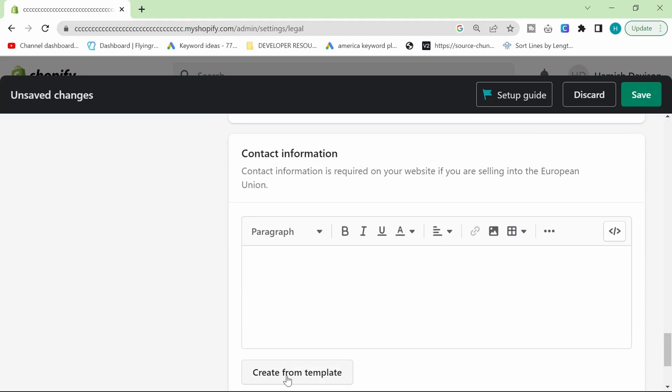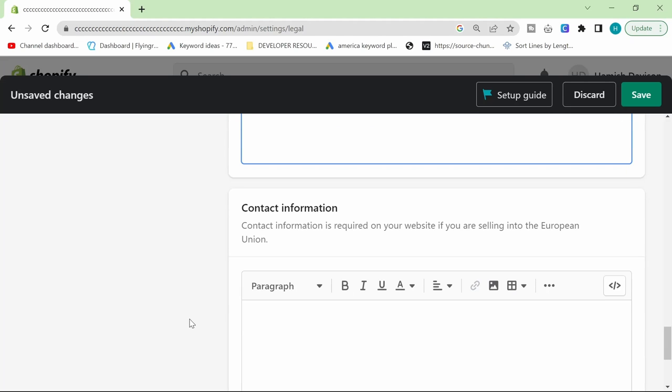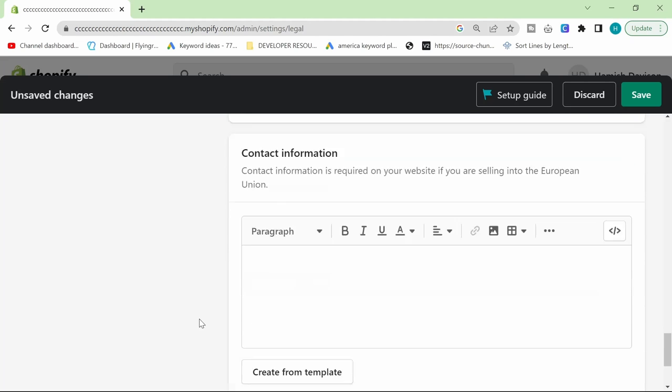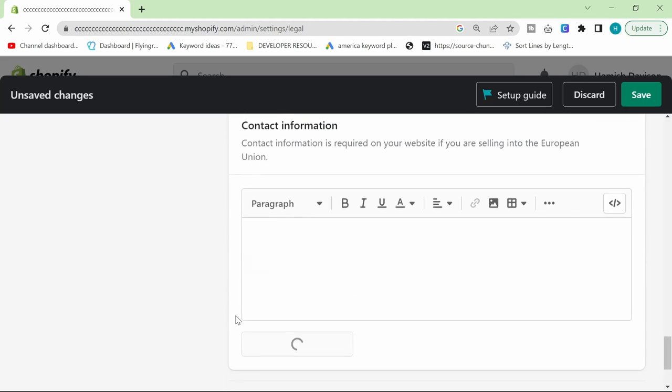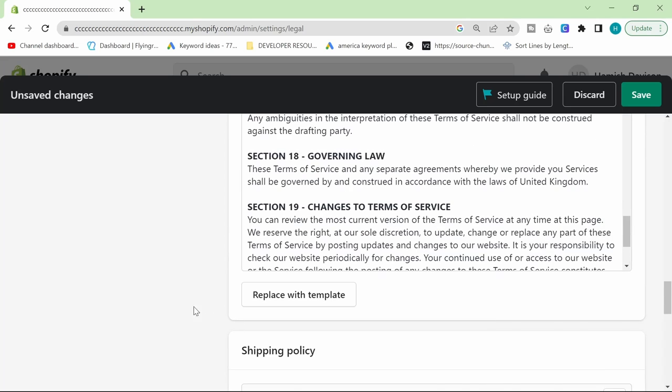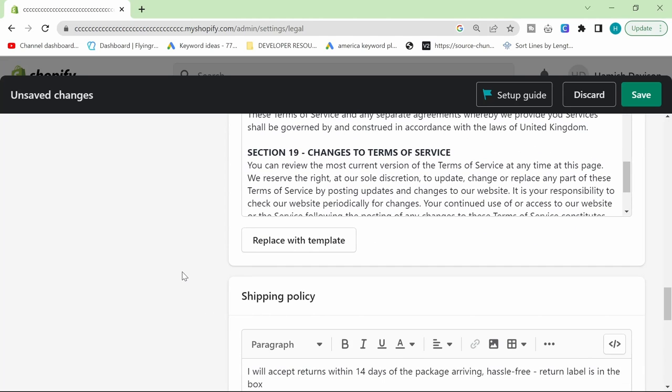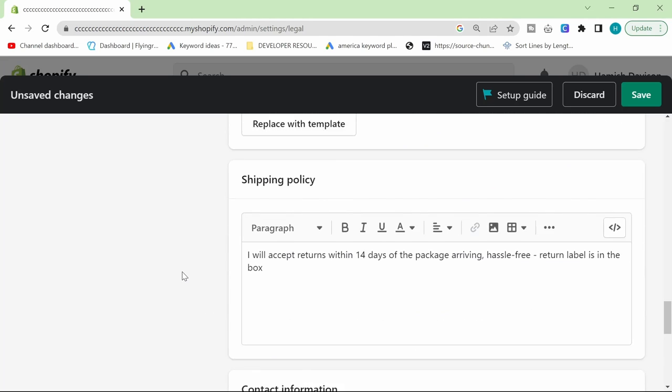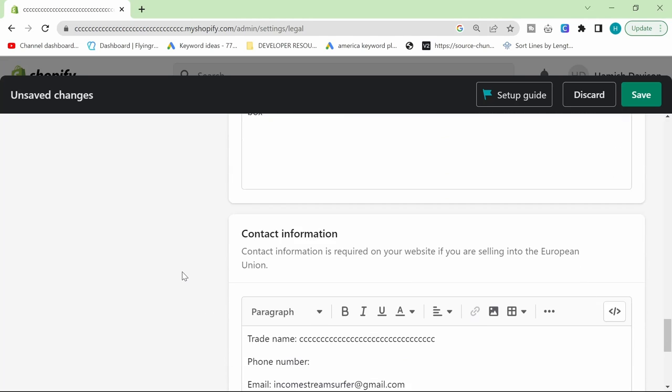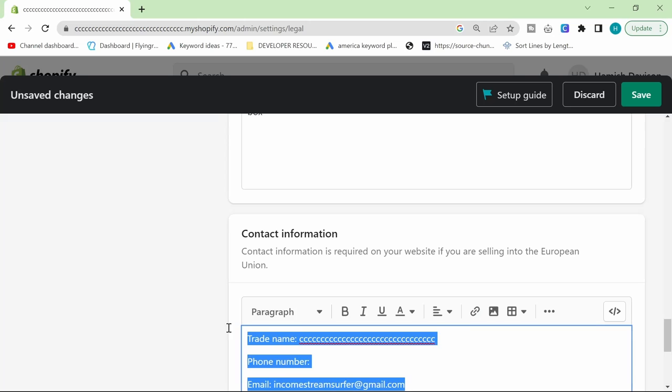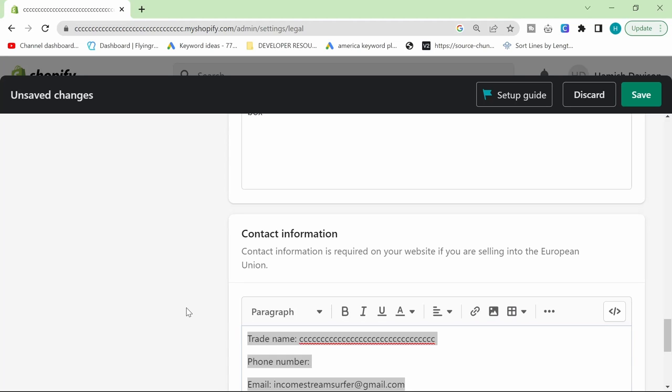Contact information, I want to hit create from template here, but it's going to dox me. I'm just going to do it anyway, whatever. This will just take the information from your website again. I'm not going to scroll down because there's my old address on there. And then I'm going to hit save.